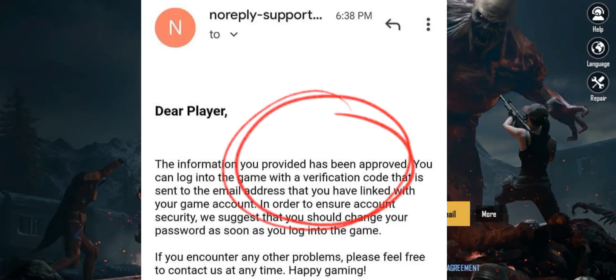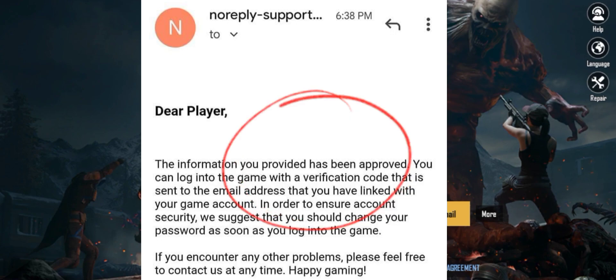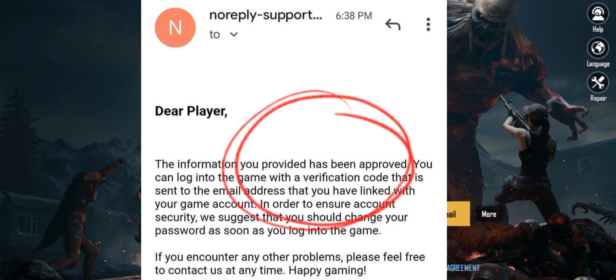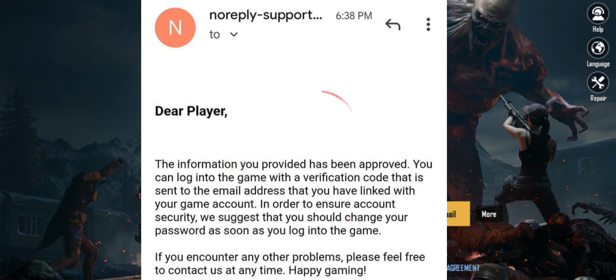Bismillahirrahmanirrahim, assalamu alaikum. In this video, I'm going to tell you how to recover your hacked or scammed two-step verification enabled account within 24 hours. You can easily recover your account by doing this. So do subscribe and like the video.